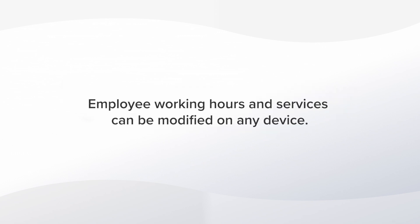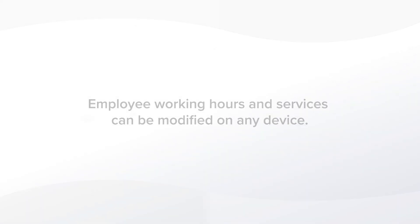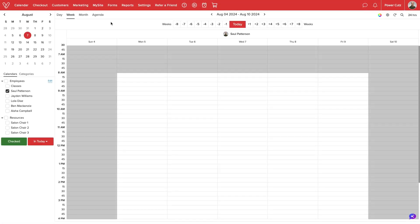This feature is perfect if you have services that you only offer on specific dates and times. Let me show you how it works.